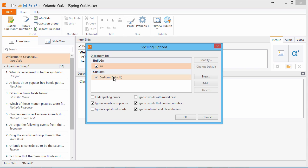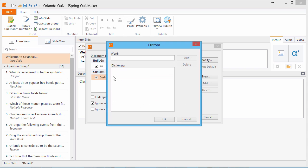The custom dictionary contains words that you have added yourself. You can add new words here, or by right-clicking underlined words in your quiz and clicking Add to Dictionary.